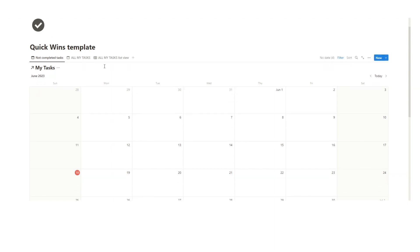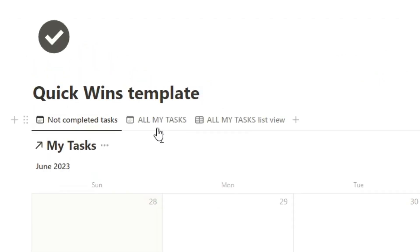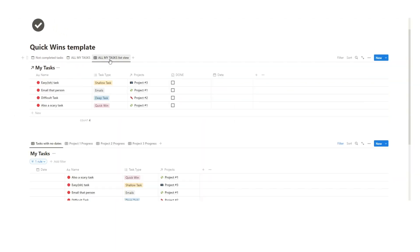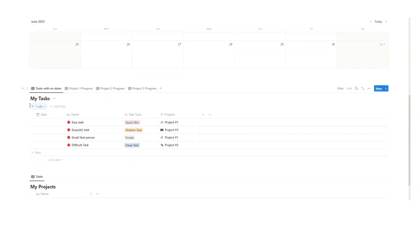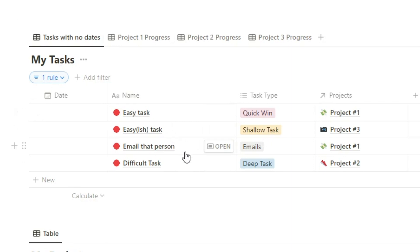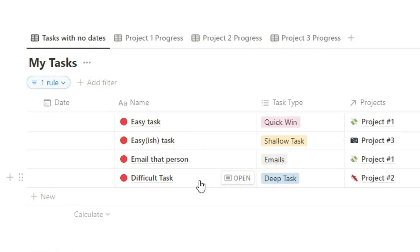So here we have a calendar of non-completed tasks. As you can see there's no tasks in here, but we do have some tasks that haven't been assigned a date. When you scroll down here you can see these tasks. So here we have my tasks, we have an easy task, an easy-ish task, email that person, and a difficult task.